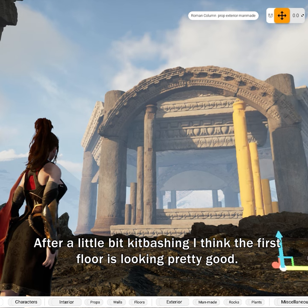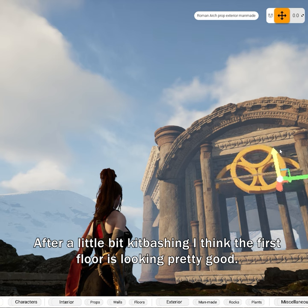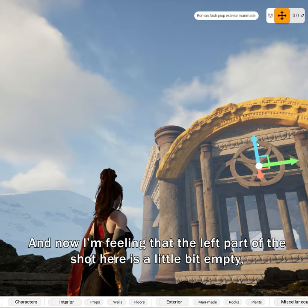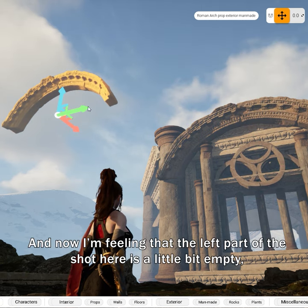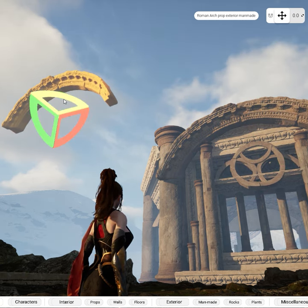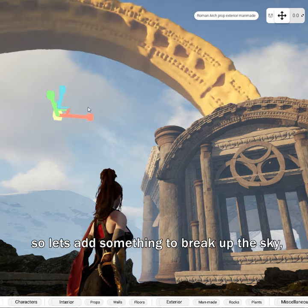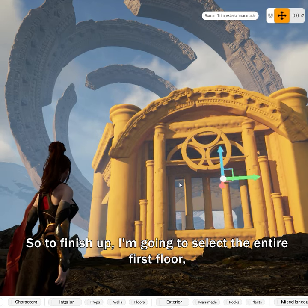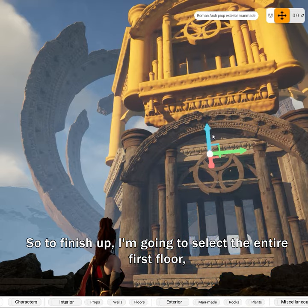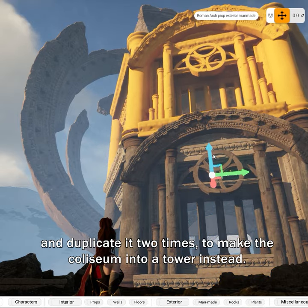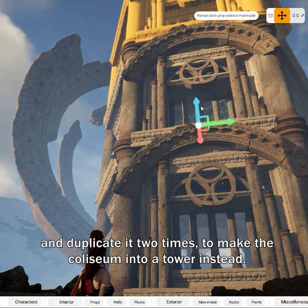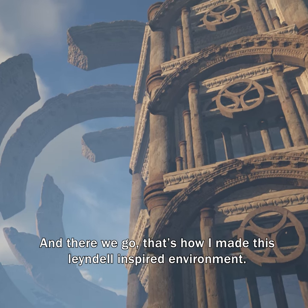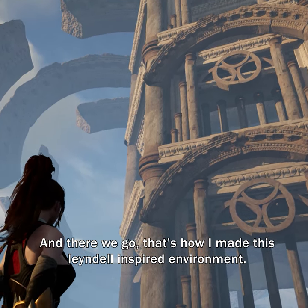After a little bit of kit bashing, I think the first floor is looking pretty good. I'm feeling that the left part of the shot is a little bit empty, so let's add something to break up the sky. To finish up, I'm going to select the entire first floor and duplicate it two times to make the coliseum into a tower instead. And there we go — that's how I made this Lainedel inspired environment.